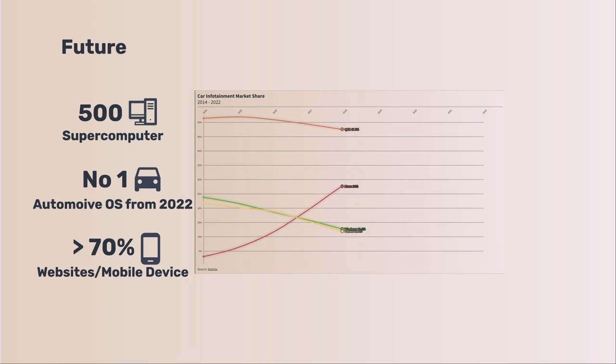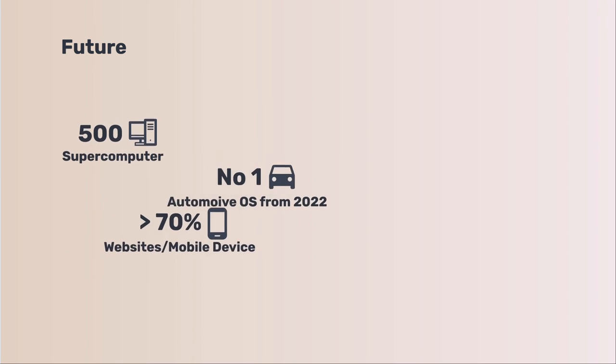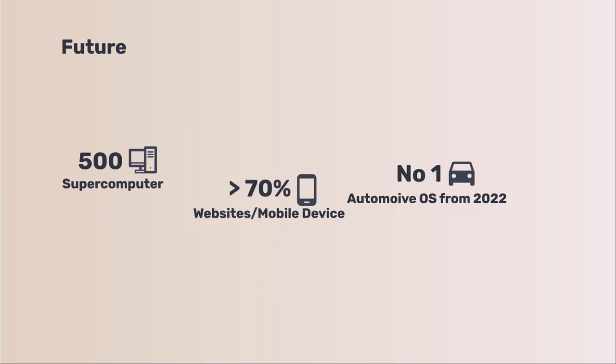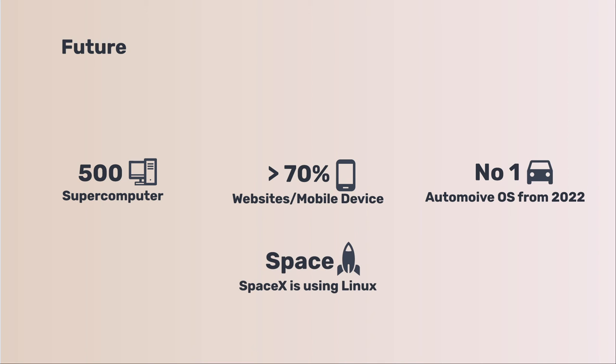In the next two years, Linux may replace Blackberry QNX and take the lead in automotive infotainment operating systems. It has also stepped into the space industry. SpaceX is using Linux.